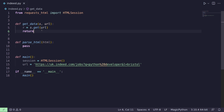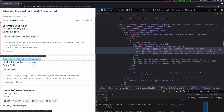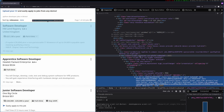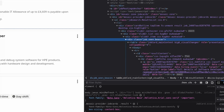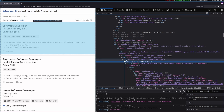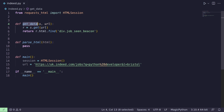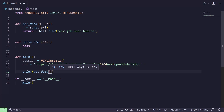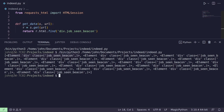Now we want to think about what information to return from our get_data function — we definitely want a list of elements with the HTML that we can pass through. So let's use the inspect element tool, hover over the first job, and find something we can use. We have this 'job seen beacon' div — if we search for that we get about 15 results, which looks right. We'll copy that and return r.html.find with that div selector. Let's test it — we should get a list of elements, which we do. Each one has the HTML in it.